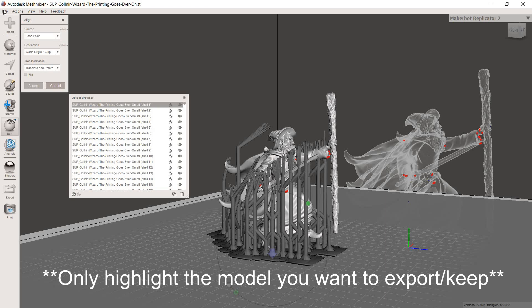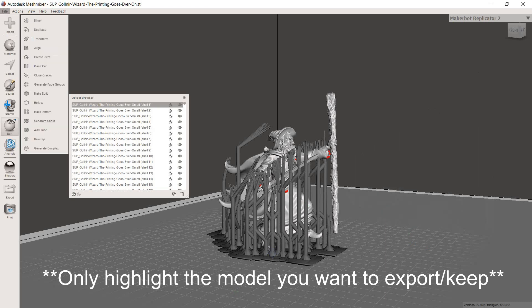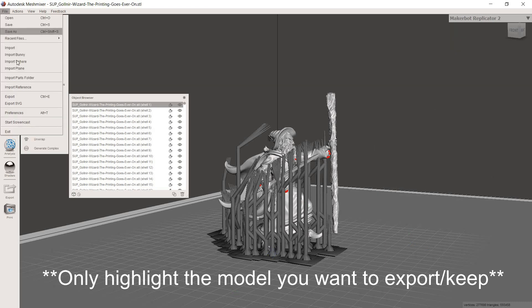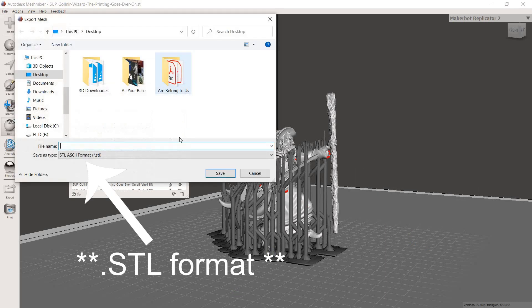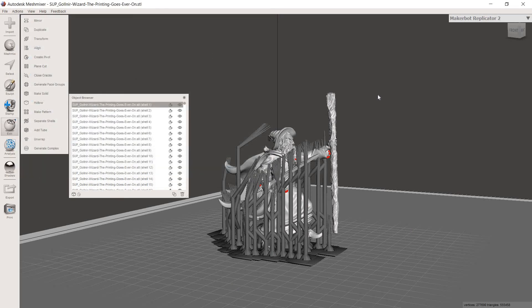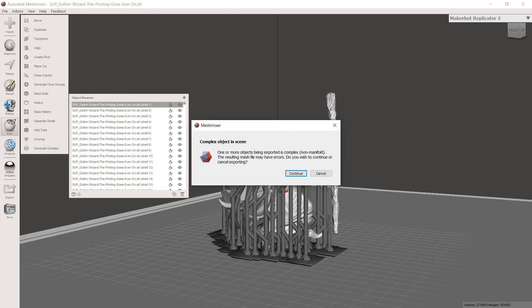And then from there you can go up to file and then go down to export and you can call it whatever you want. If you don't know by now, my standard practice is always to save it to the desktop so I can find it easily and organize it from there. So occasionally when you go to export a model, you'll get this message. Basically it's MeshMixer saying that it identified some errors with the model and it wants to make you aware of them so you can fix them or so that you are saving the model knowing that it may have these issues.